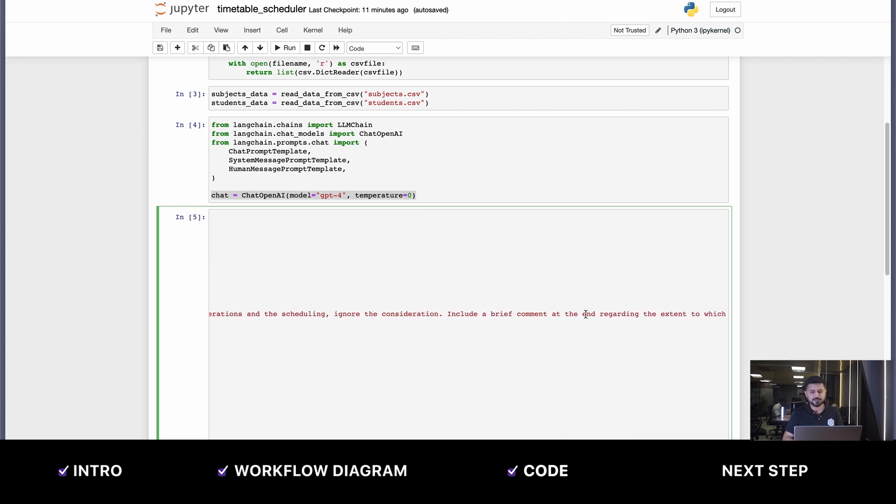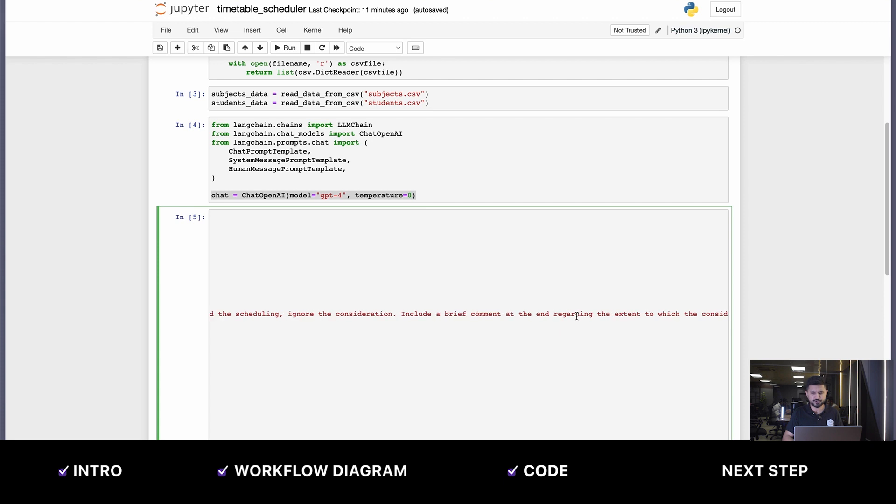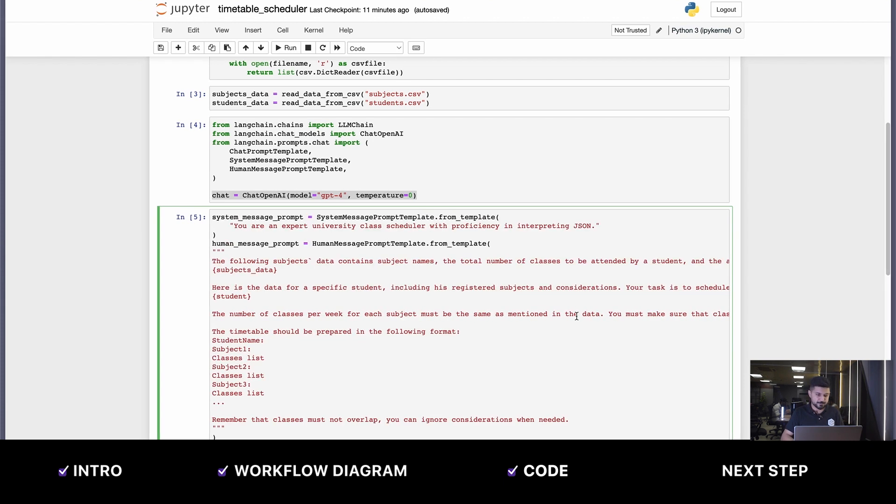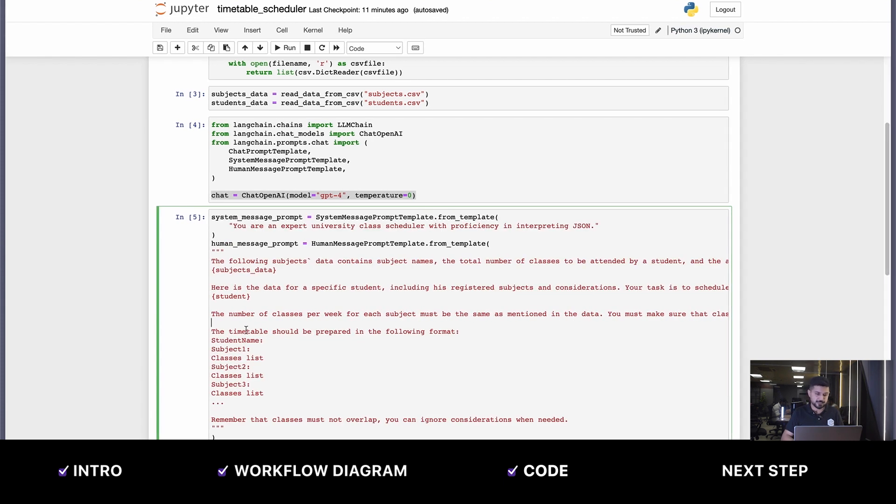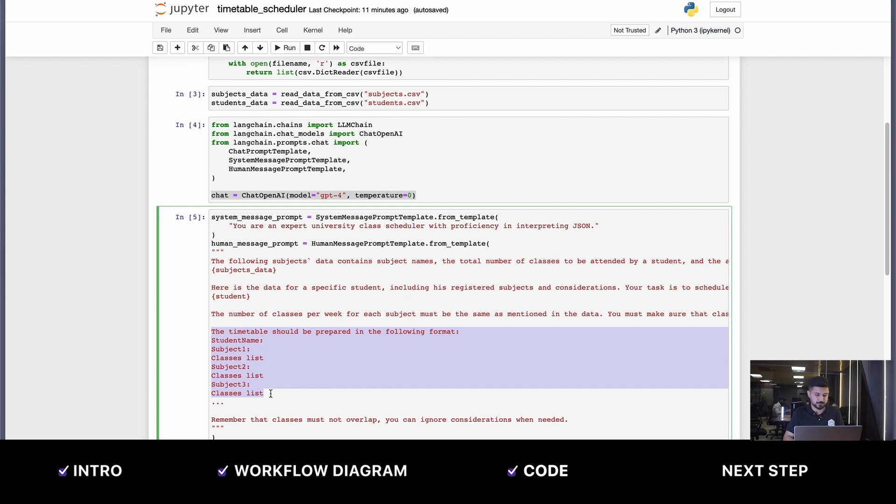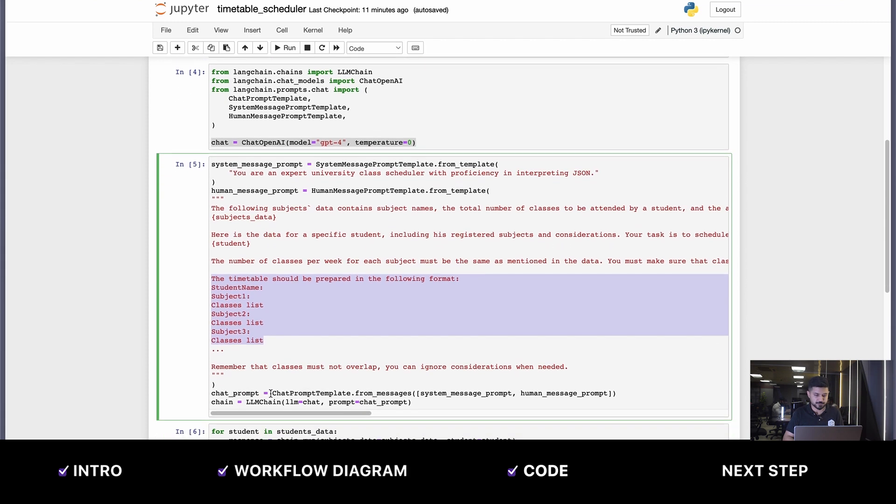Then we're telling it to include a brief comment at the end, which tells us if the student has been accommodated fully, partially, or not at all. This is basically the prompt. We tell it we need the output in this specific format. Let's see what the LLM outputs.